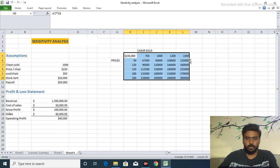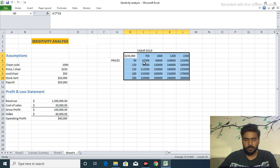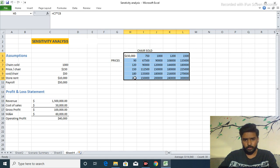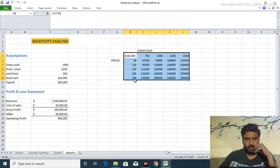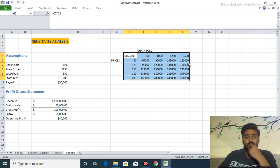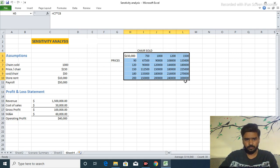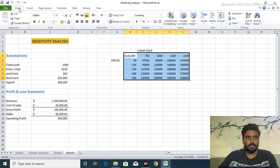So these are our values in a given year. If we sold 750 chairs at the price of $90, our value is $67,500 for a given year. And if we sold at the price of $200 for 1,500 chairs per year, there is our 30 lakh revenue. So these are the sensitivity analysis.